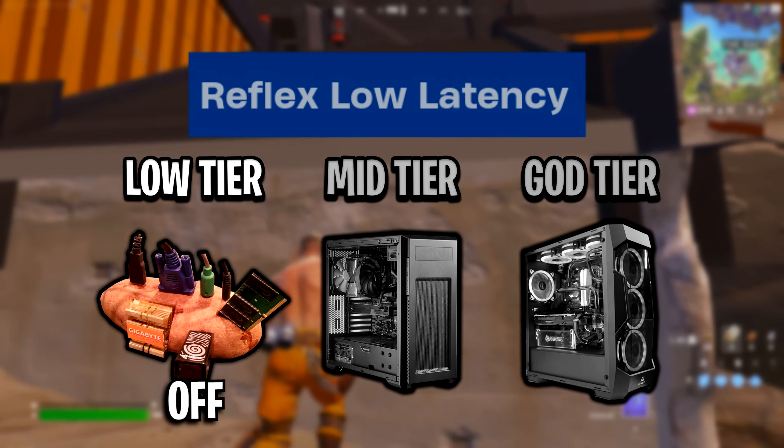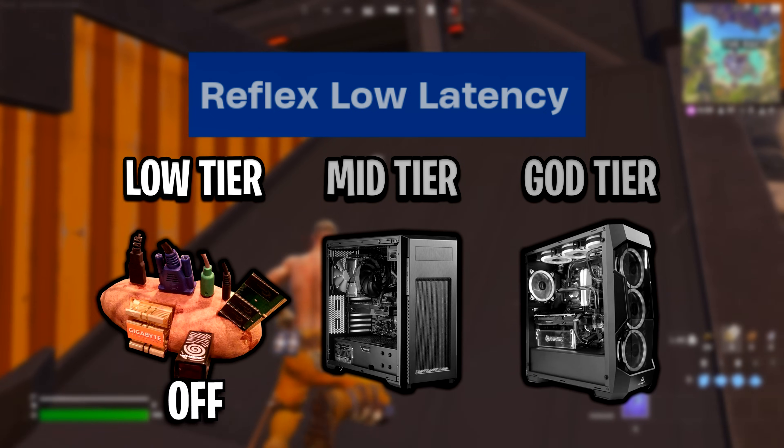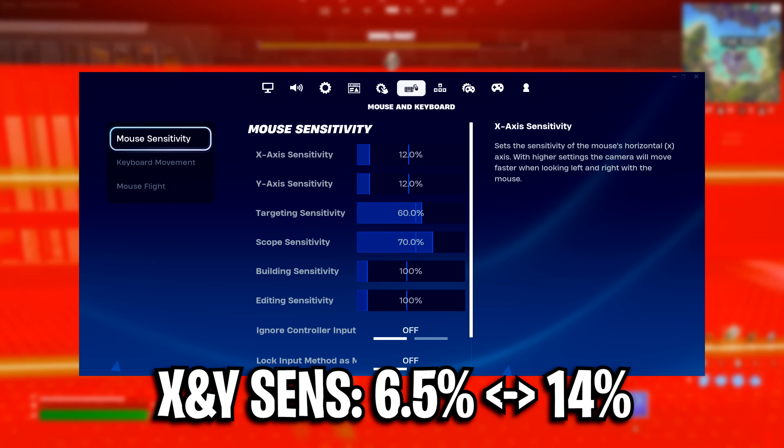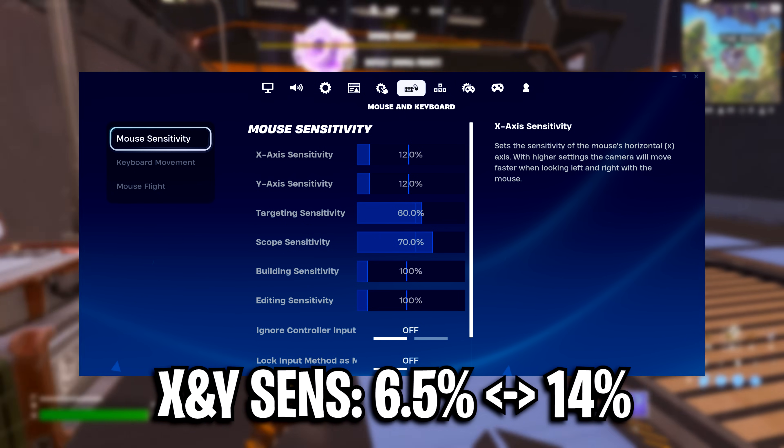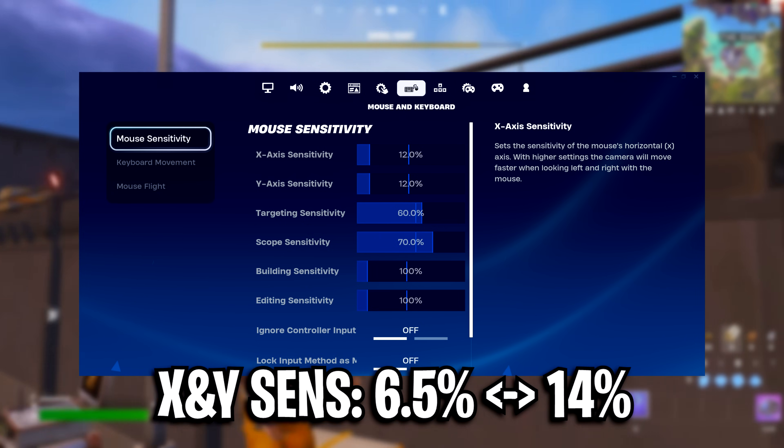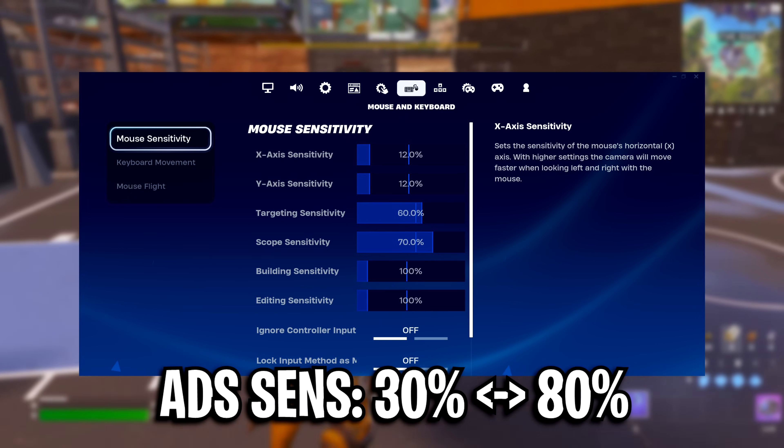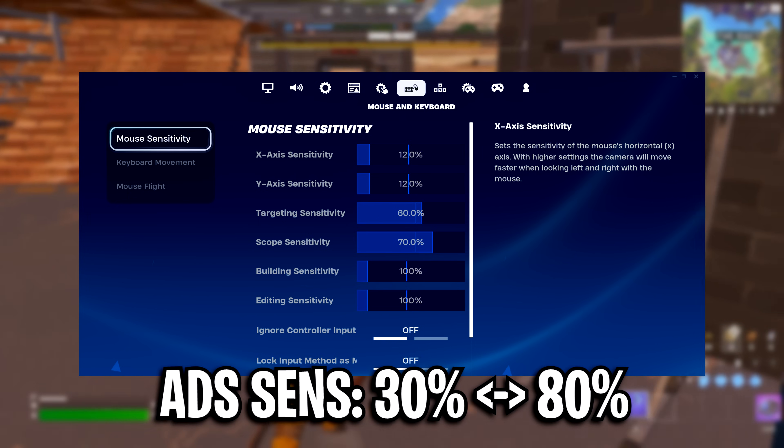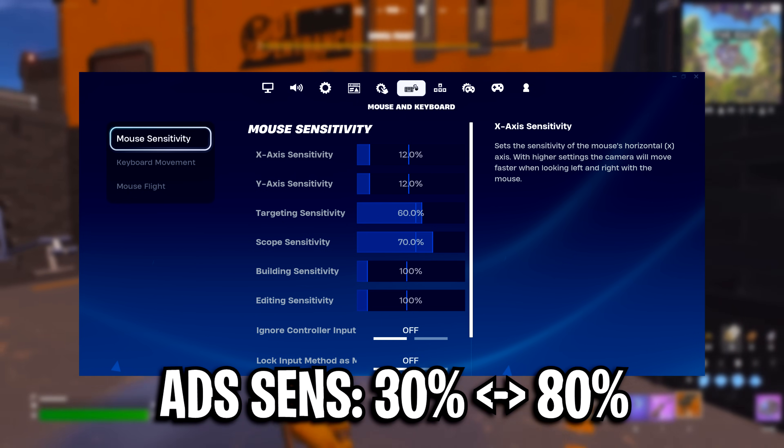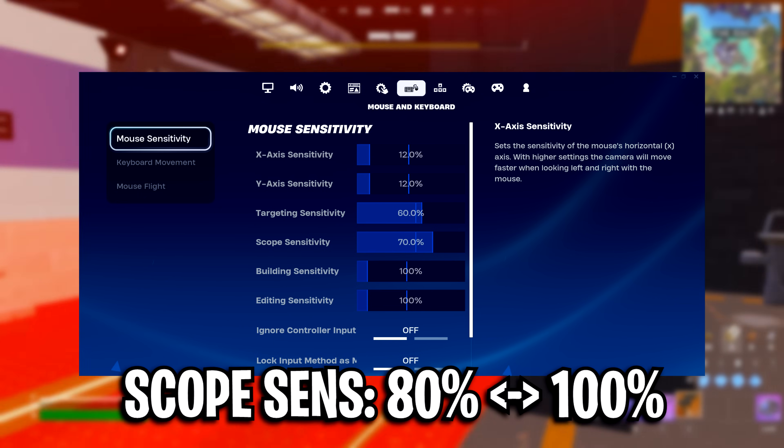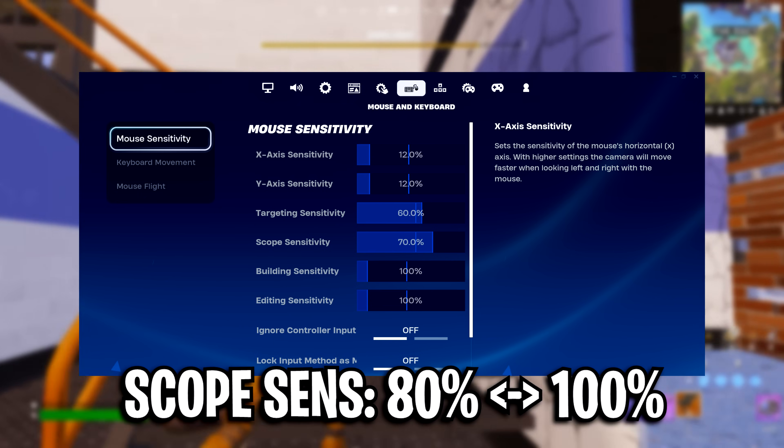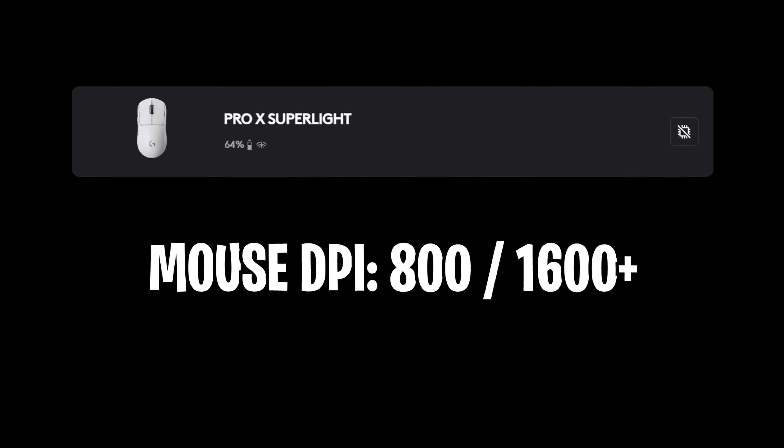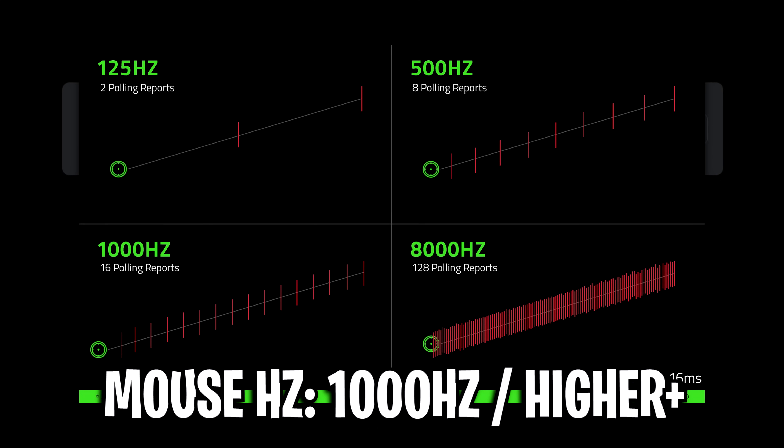Mouse sensitivity, for the X and Y, I recommend using anything from 6.5% as the lowest to 14% as the highest. With the ADS sense being 30% as the lowest to 80% as the highest. And scope being 80% as the lowest and 100% as the highest.